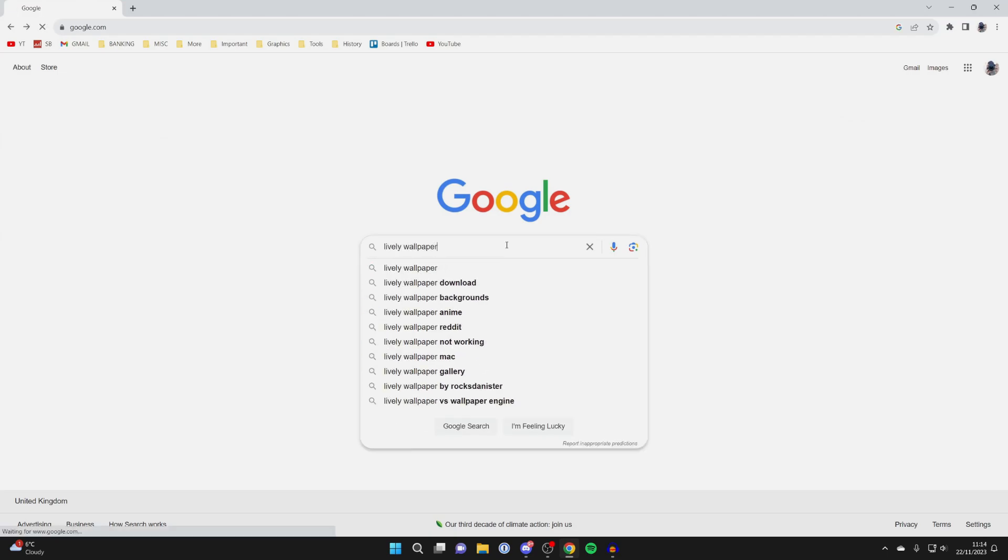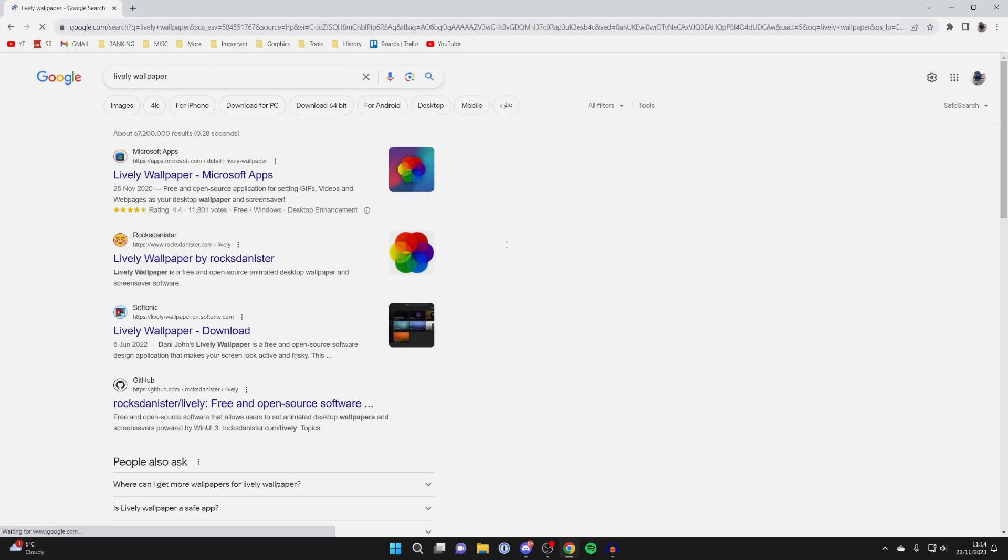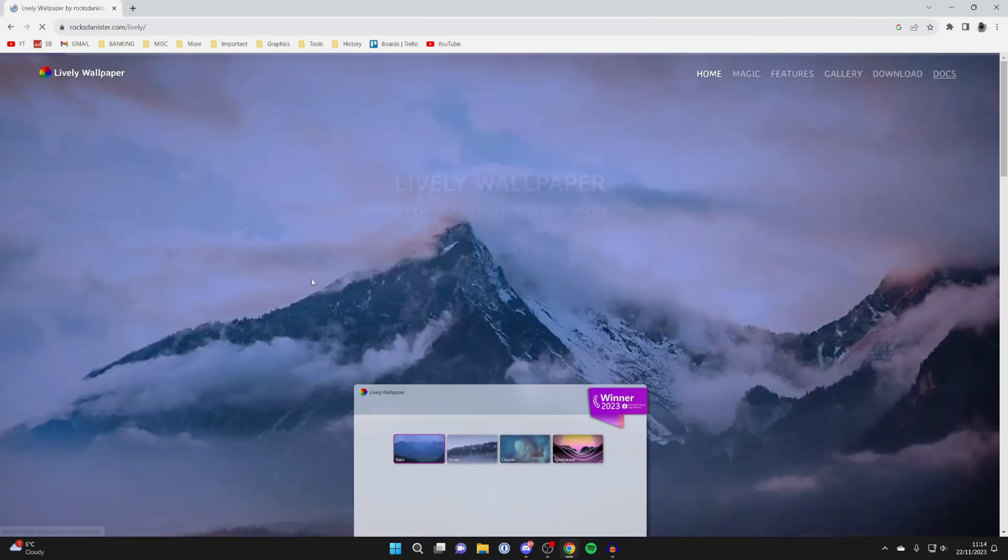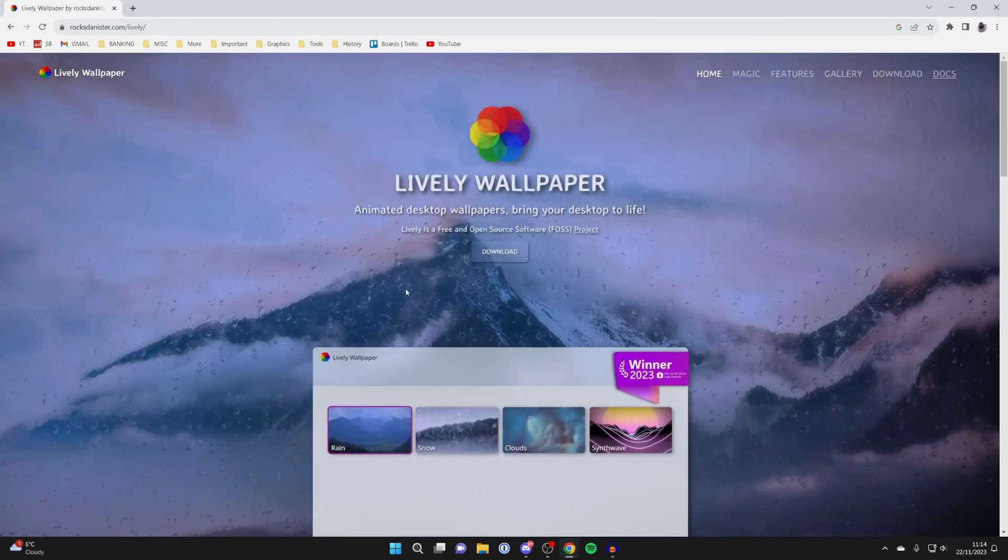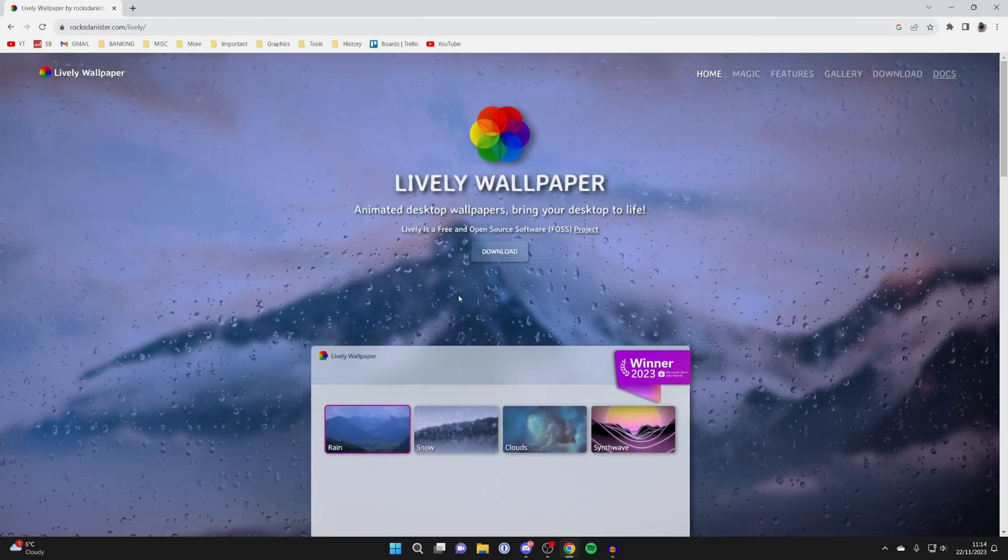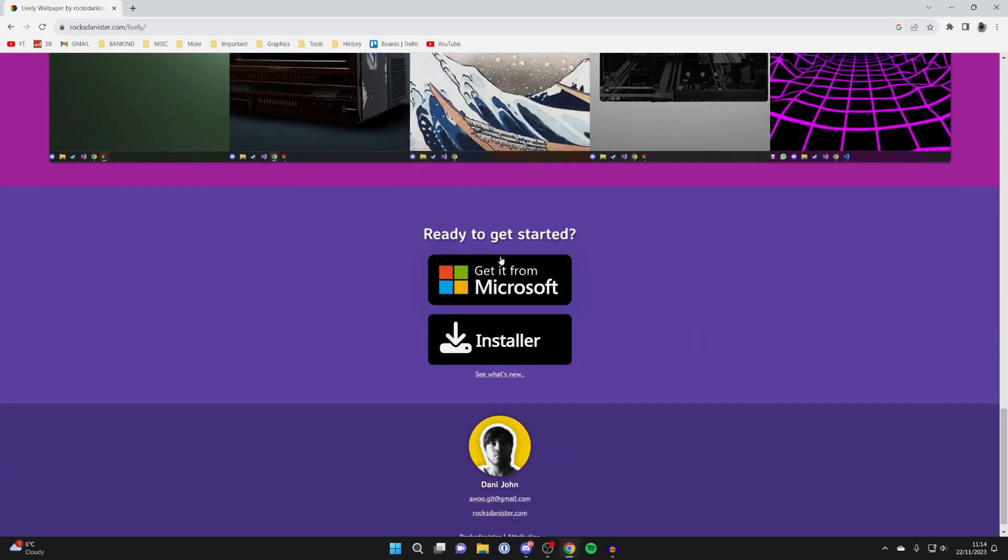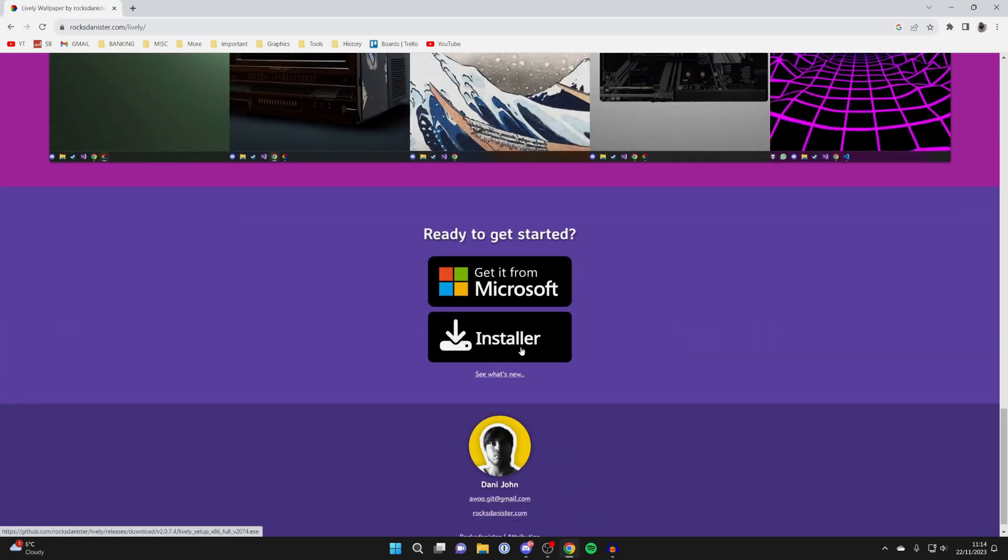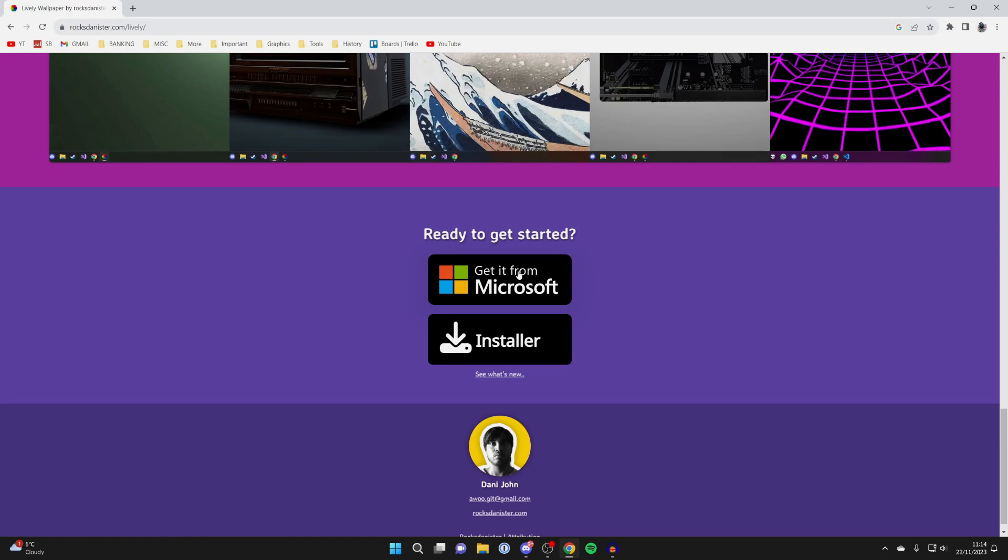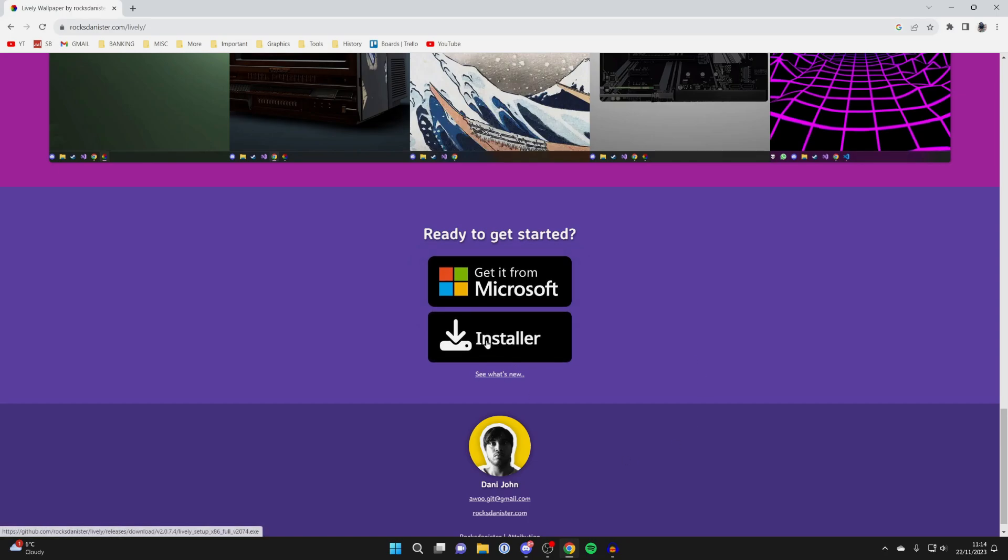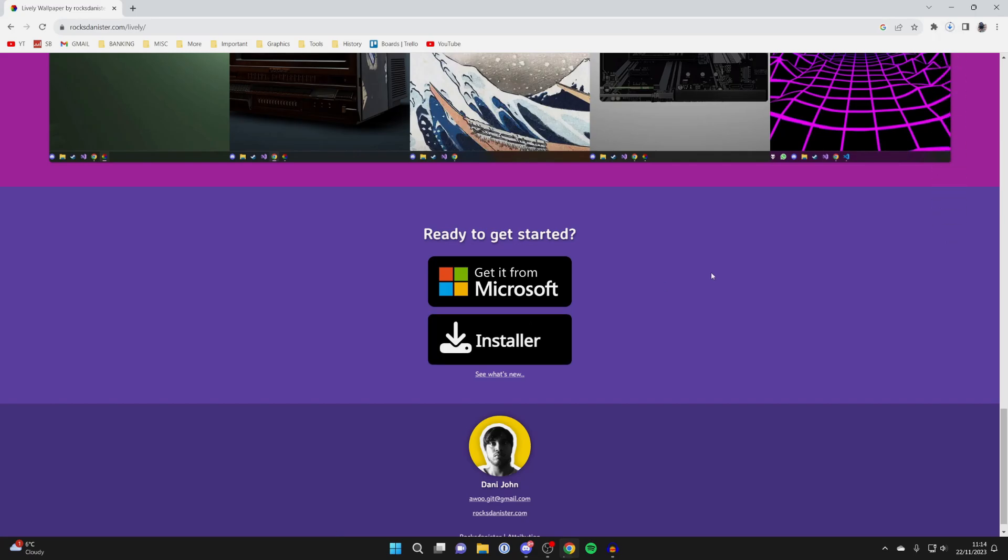Search it in like so and then you need to make sure you go to the website called Rocks Danister. This is the developer of the app so click on it and then hit on the download button just like so. You can get the installer from the website and you can also get it from the Microsoft store as well. In this case I'll just get the installer so click on it and the download should shortly begin.